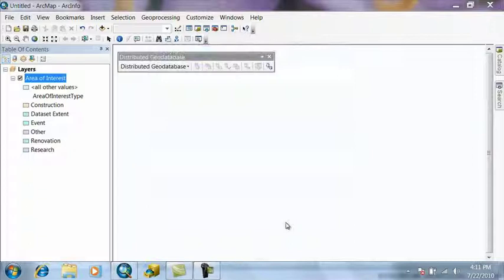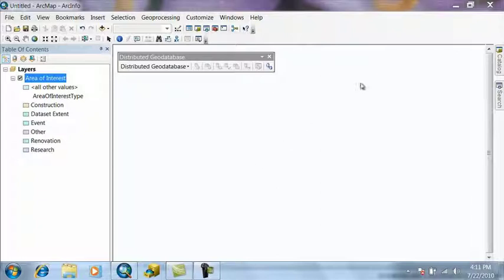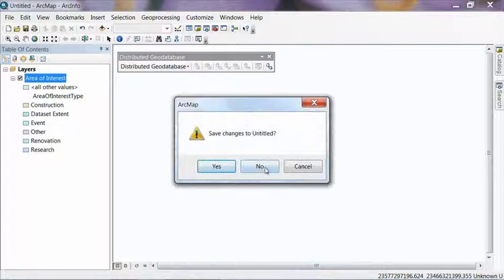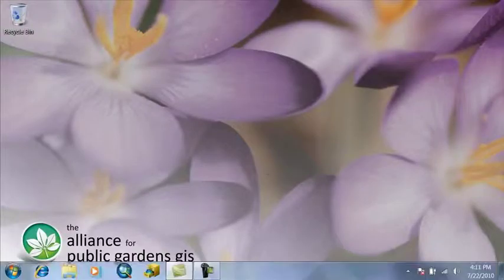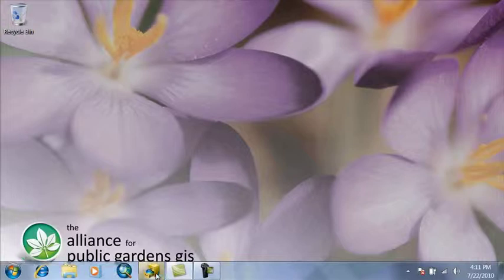Okay, once the Extract Data Wizard is completed, we can go ahead and close ArcMap and we're going to return to Arc Catalog. So close ArcMap, save changes to Untitled, select No. And then open up Arc Catalog again.